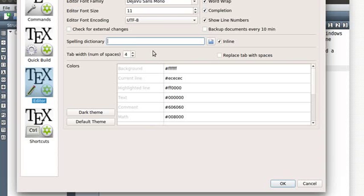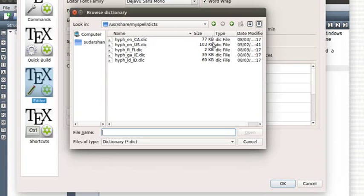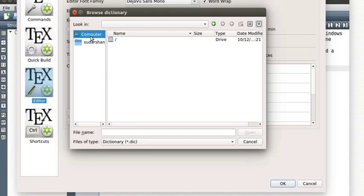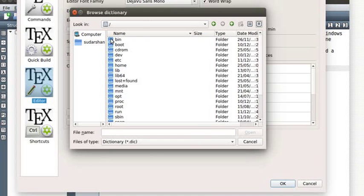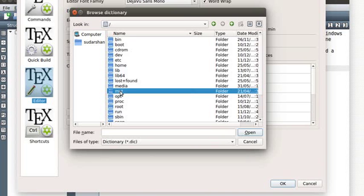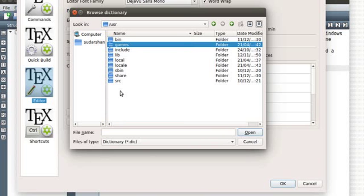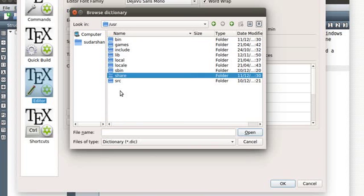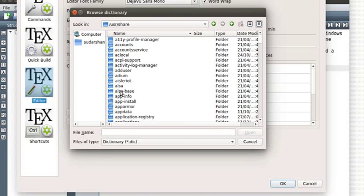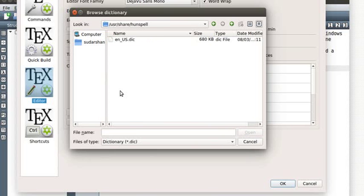So in your case you'll either find nothing or you'll find some path which is not working. We're going to give the path for that file here. I'll repeat that: we'll go to root, then to user, then to share, and then to hunspell.